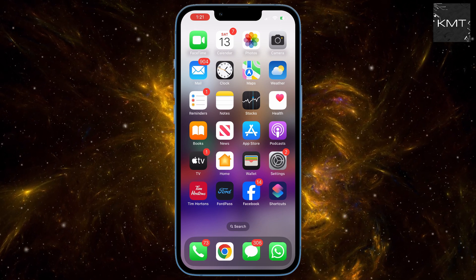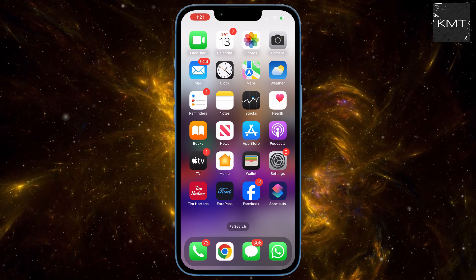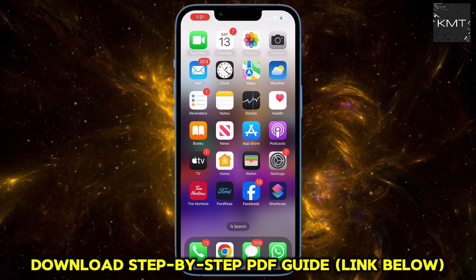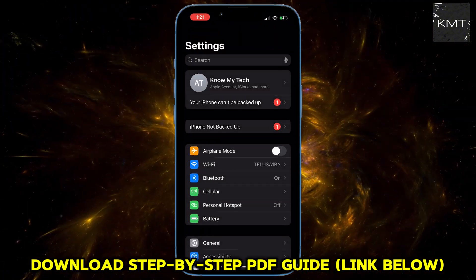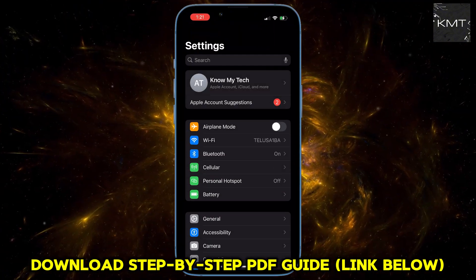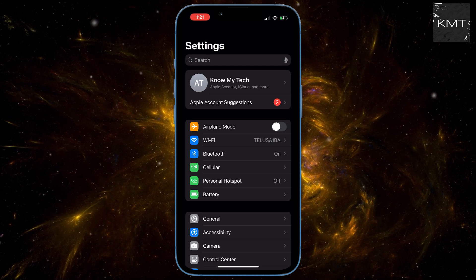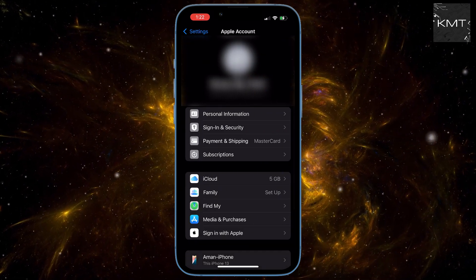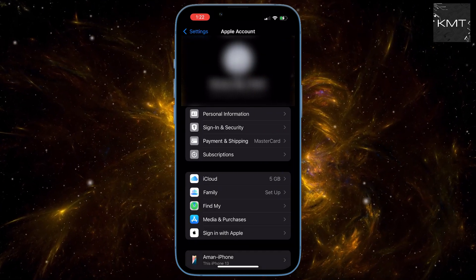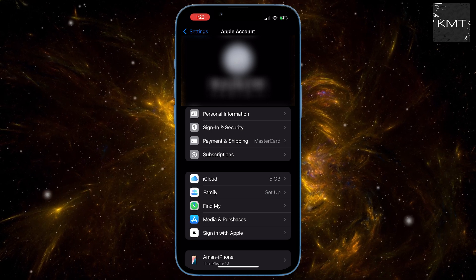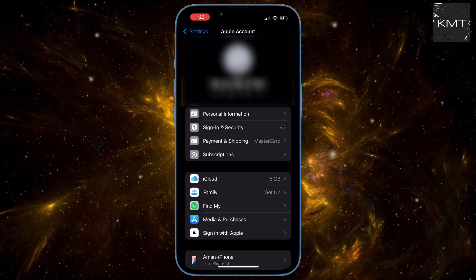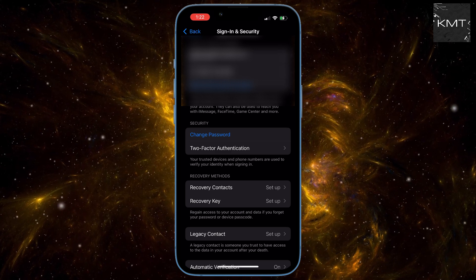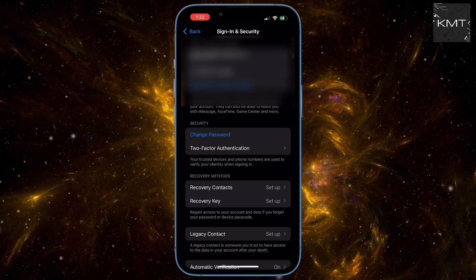If you know your iPhone's passcode, head over to Settings. At the very top you'll see your name and profile picture — tap on that. Next, select Sign In and Security. You'll now see the option to change your password — tap on that.